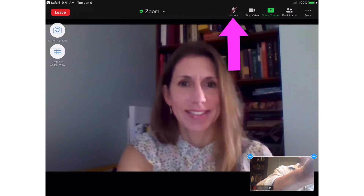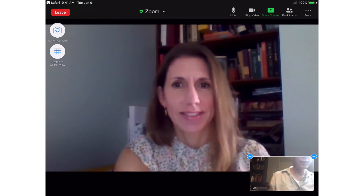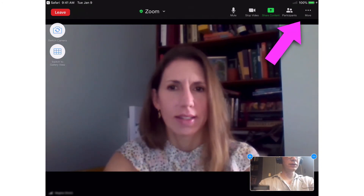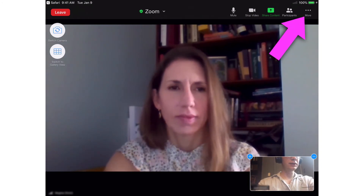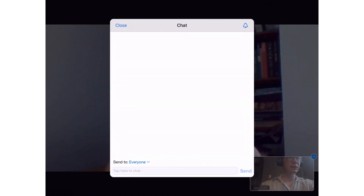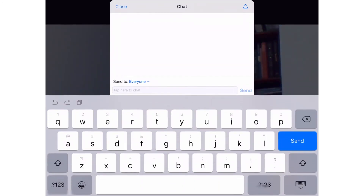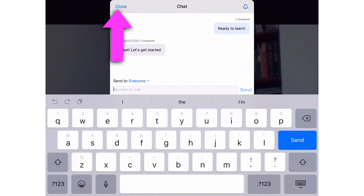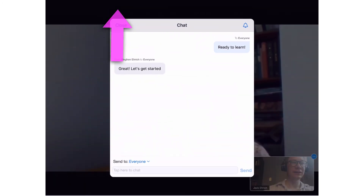Tap the microphone icon to enable or mute audio. To type a message, tap More, then tap Chat. Type your message, then tap Send. Keep in mind that anyone in the meeting can see the message. Tap Close to return to the video screen.